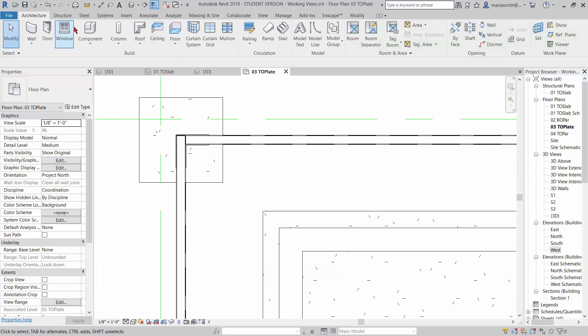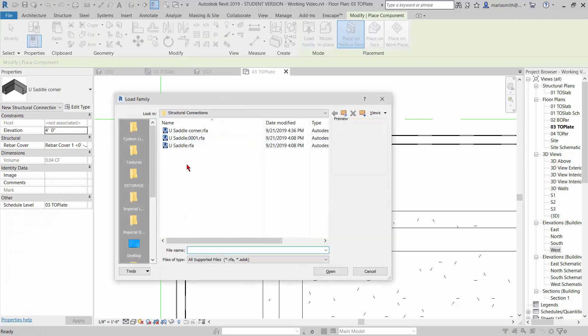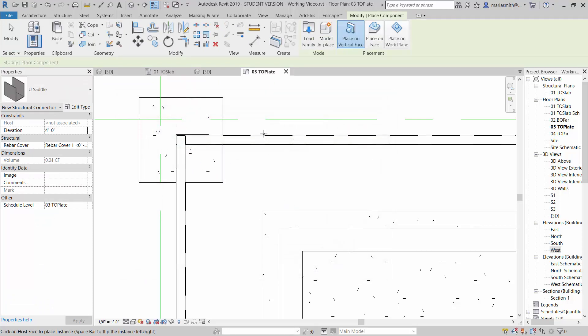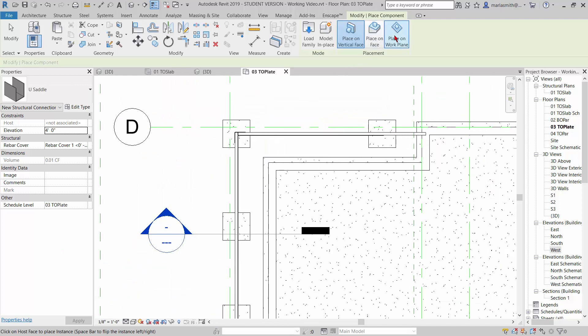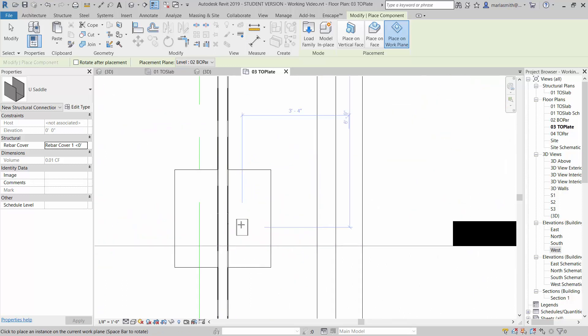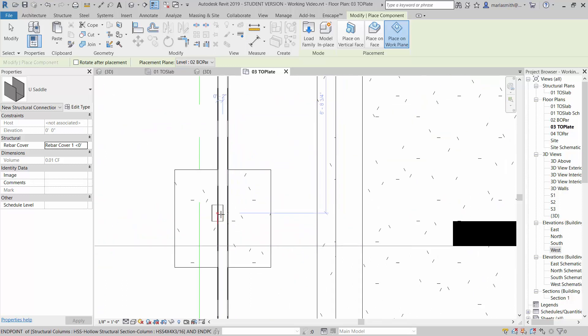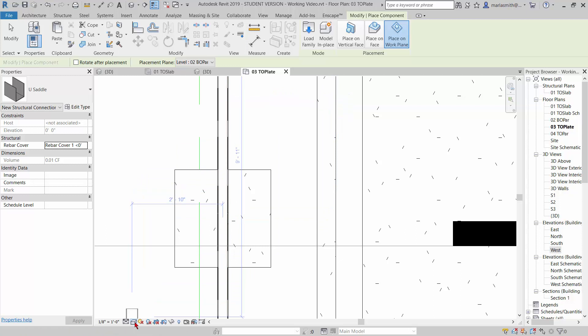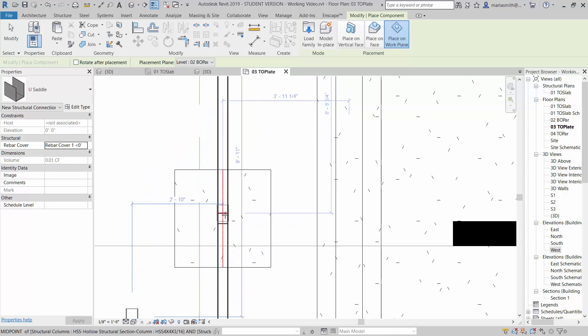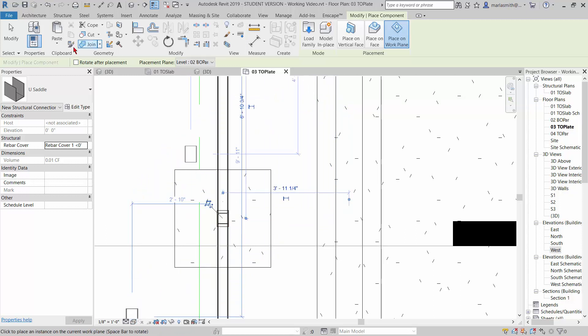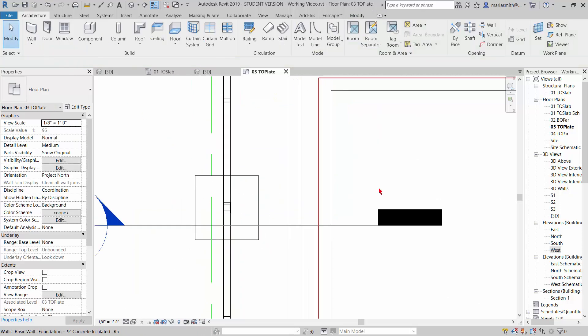Let's go ahead and go to our component and let's load family. I'll do the U saddle, click open, and let's go to place on work plane again. This guy would go here. Let's go to wireframe.